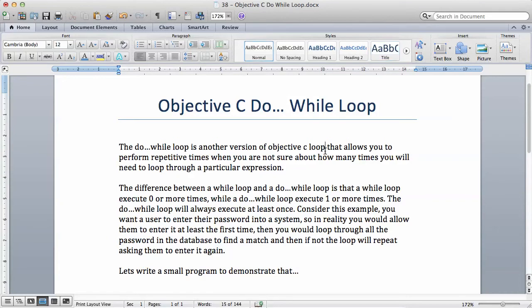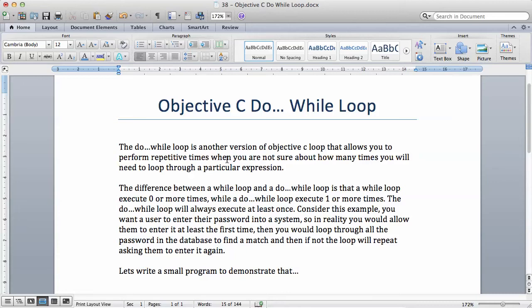The do-while loop is another version of Objective C loop that allows you to perform repetitive tasks when you are not sure about how many times you will need to loop through a particular expression.